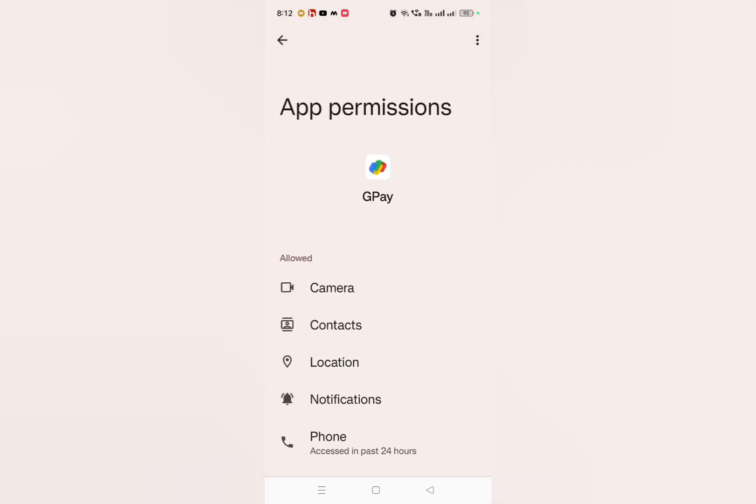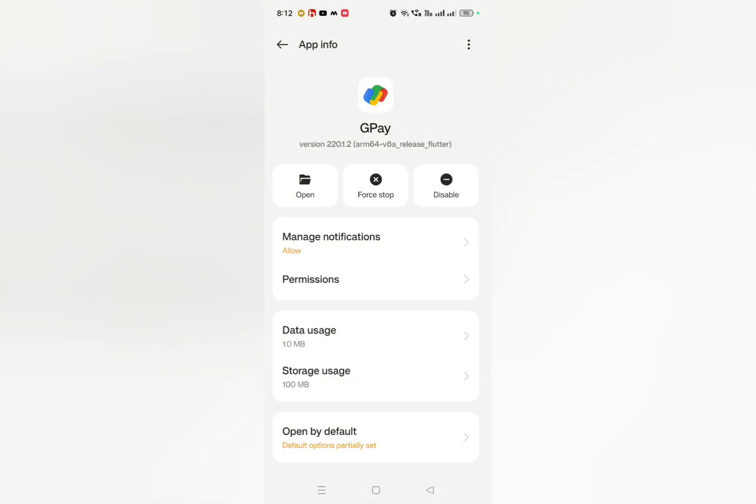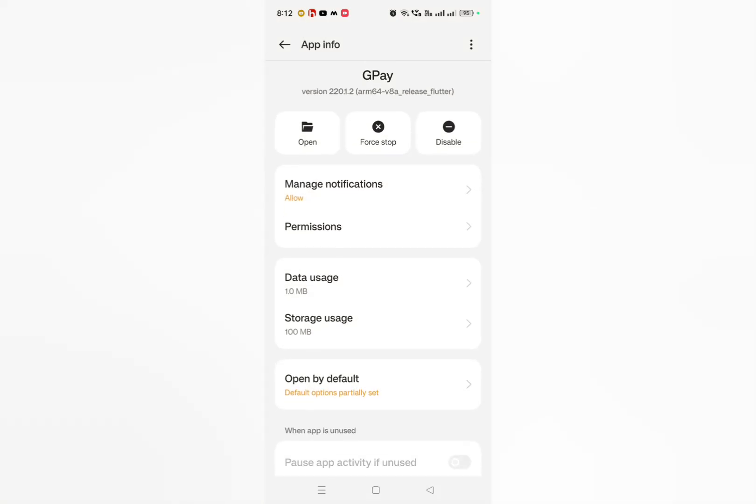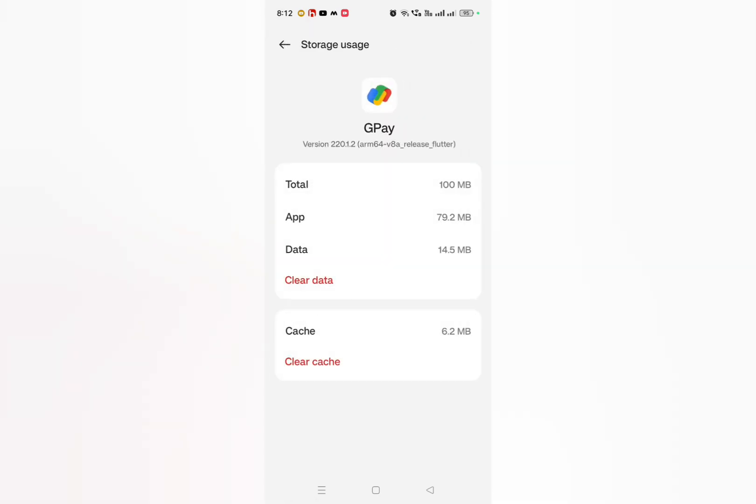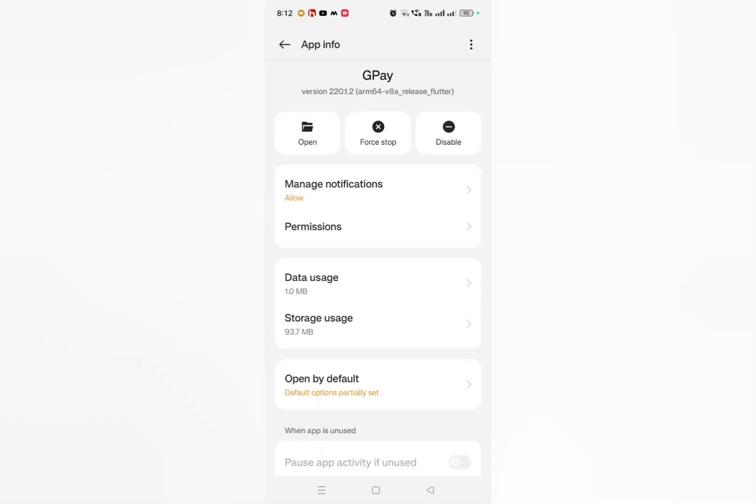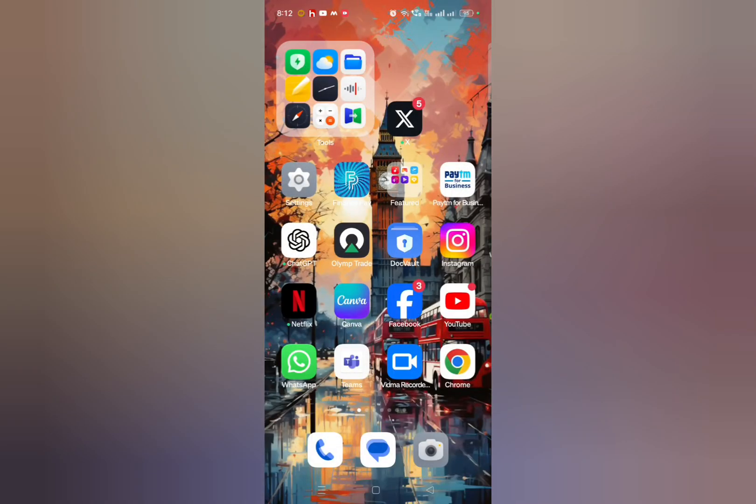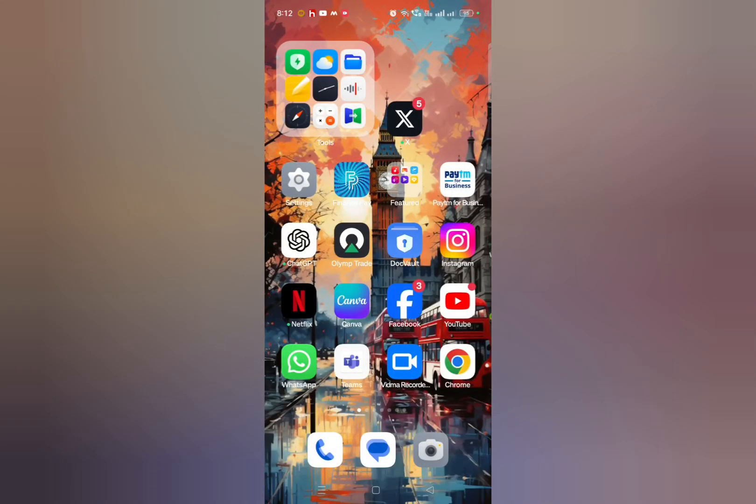After enabling this, just go back and then here you have to click on storage usage. Then you have to clear data as well as the cache. After doing this, you can check it out whether the problem has been solved or not. If it is not solved, then what you need to do is...